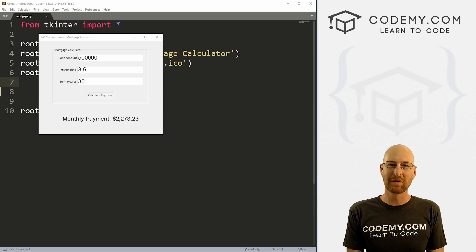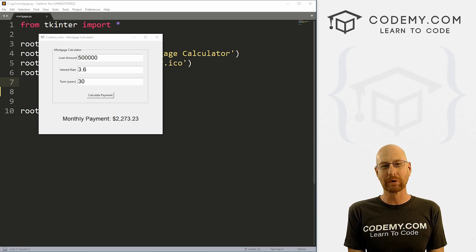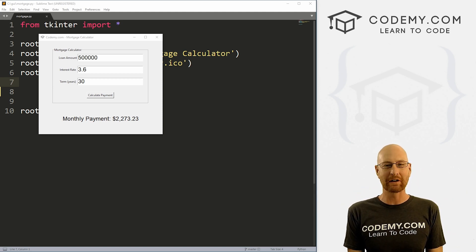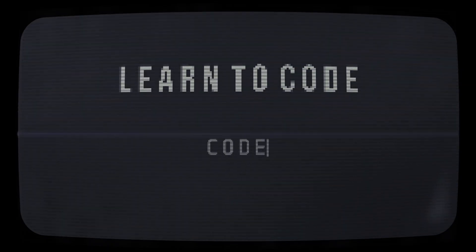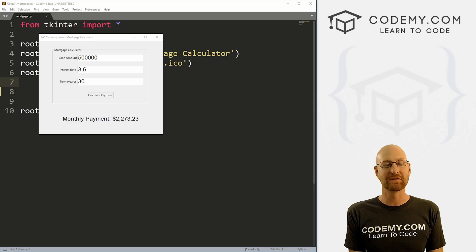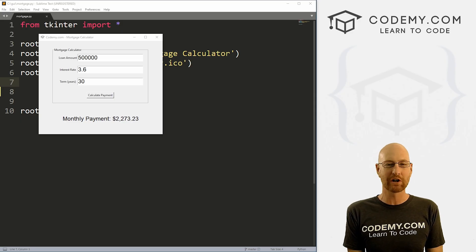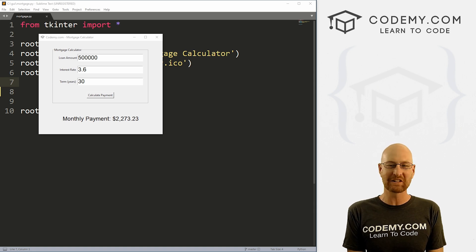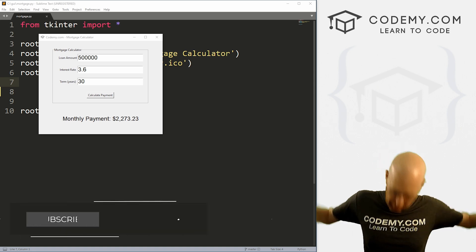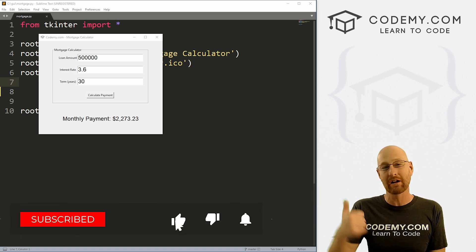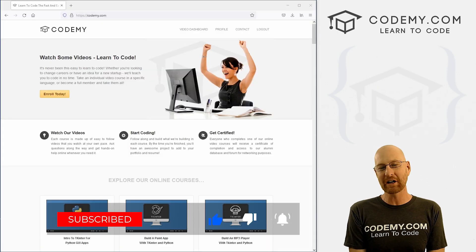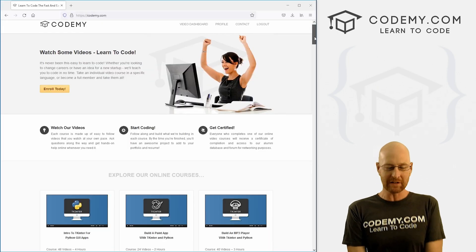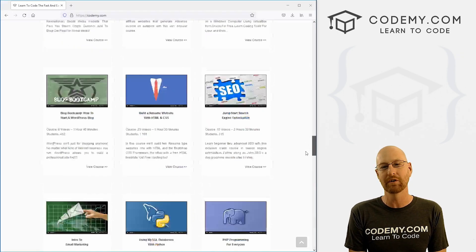What's going on guys, John Elder here from Codemy.com. In this video, we're going to build this cool little mortgage calculator with Tkinter and Python. Before we get started, if you like this video and want to see more like it, be sure to smash the like button below, subscribe to the channel, give me a thumbs up for the YouTube algorithm, and check out Codemy.com where I have dozens of courses with hundreds of videos that teach you to code.